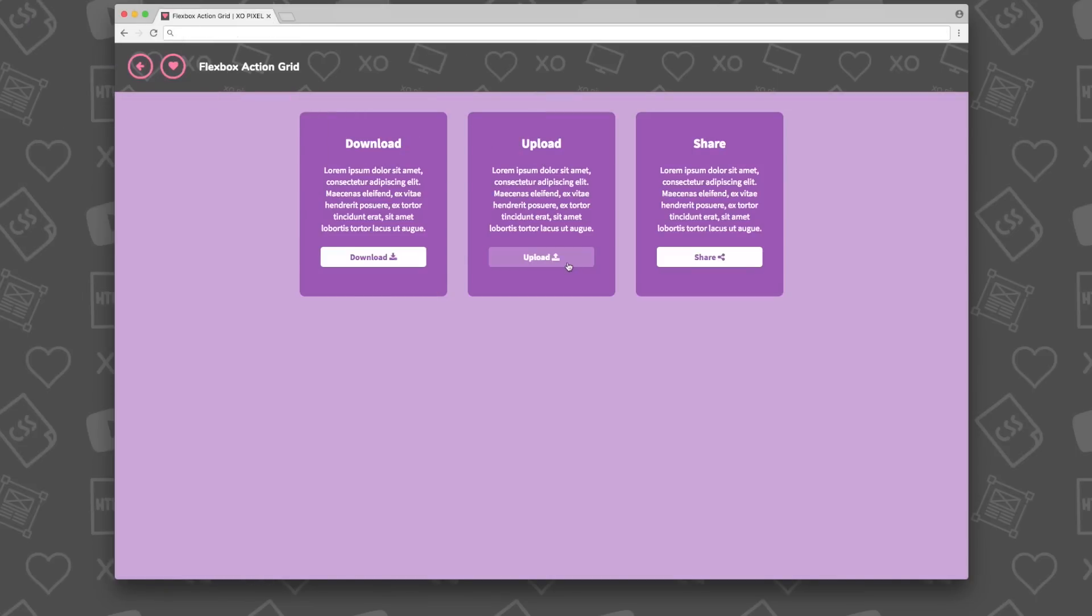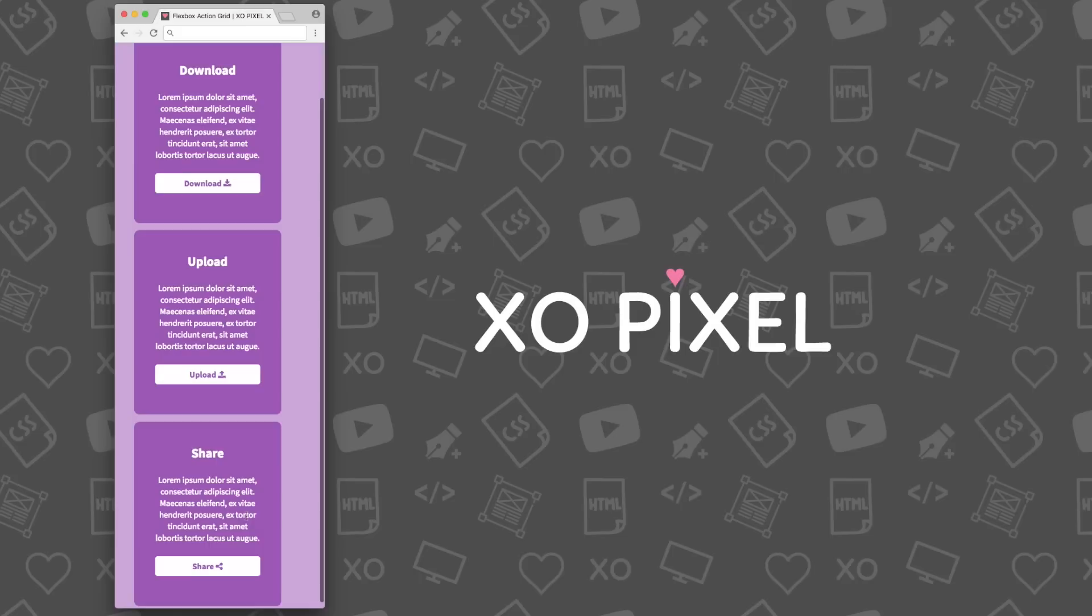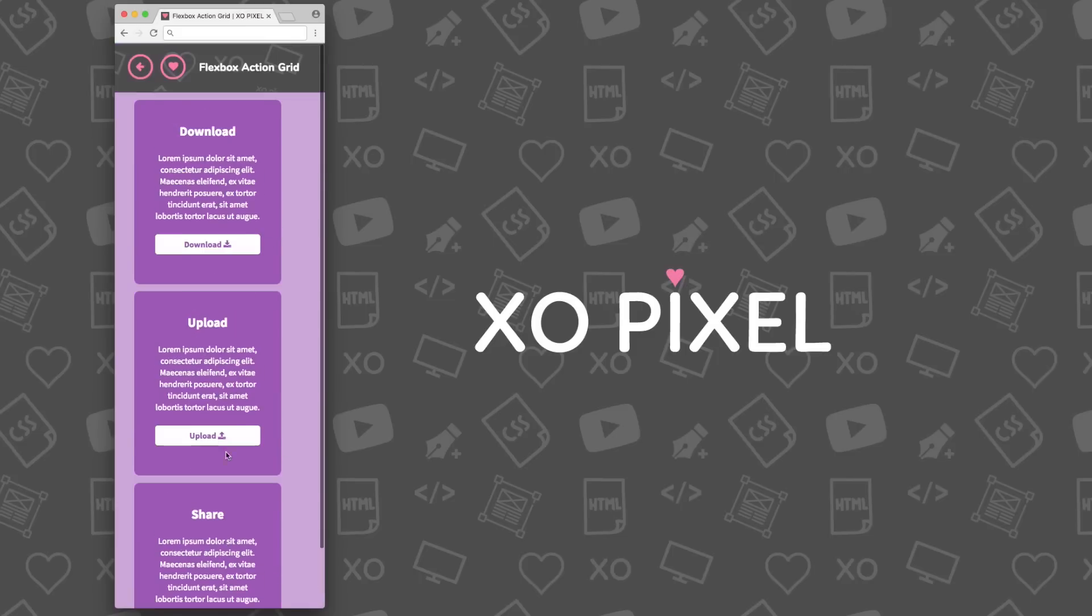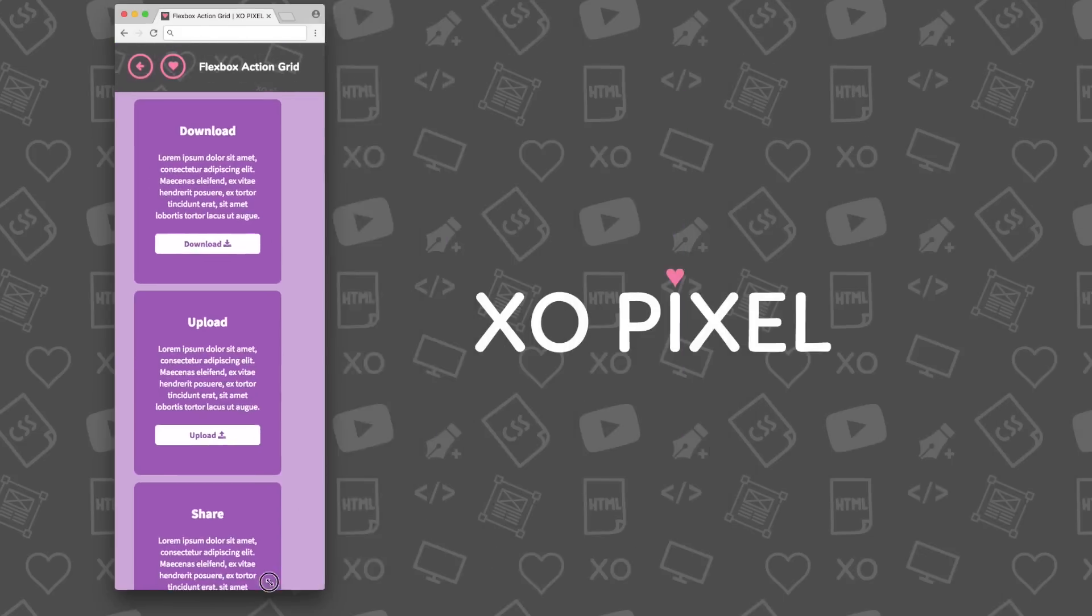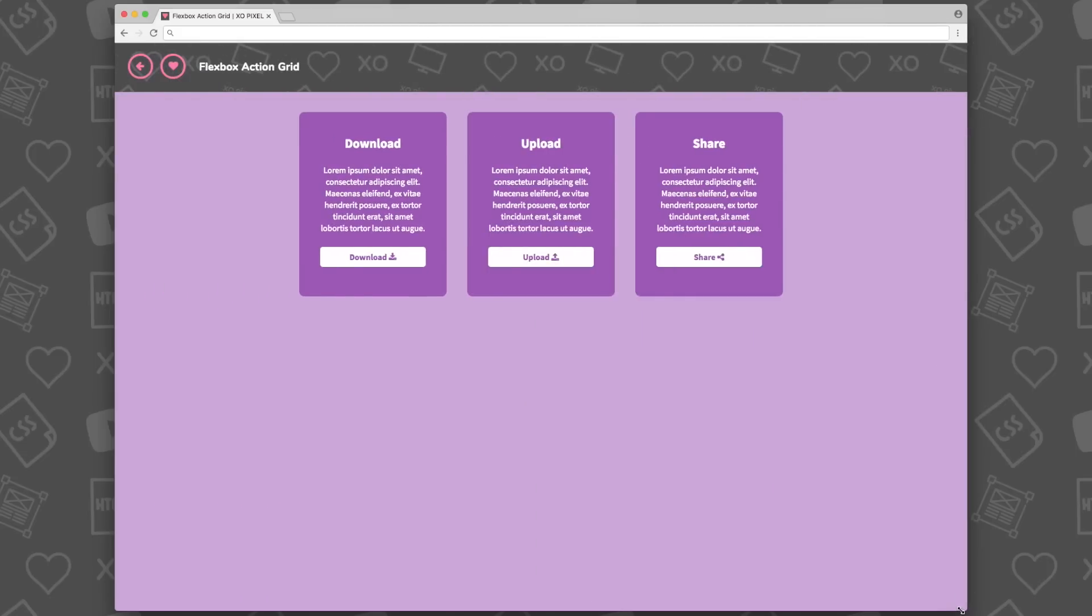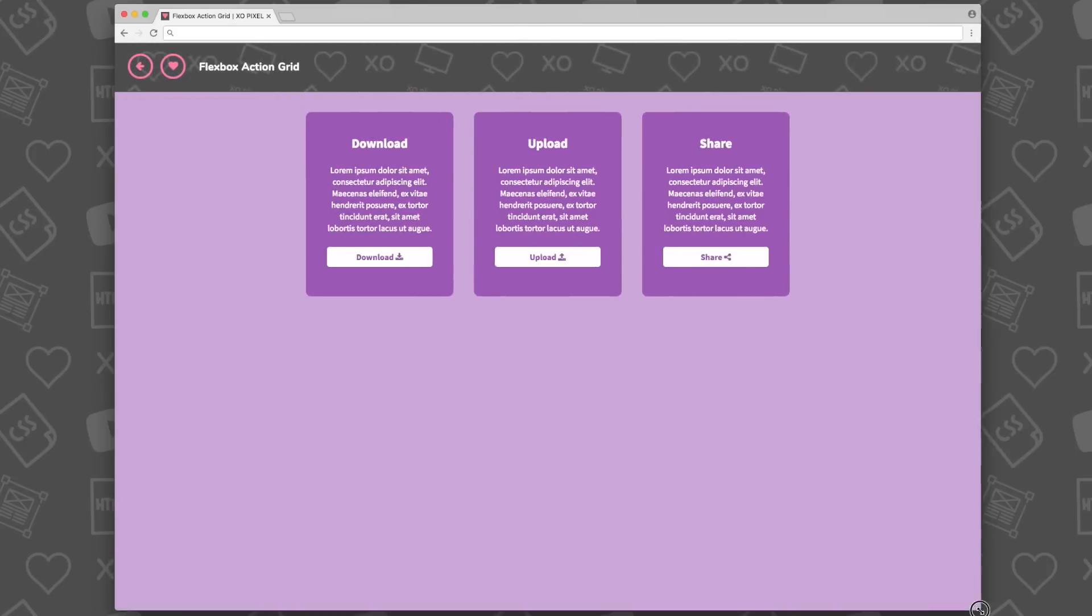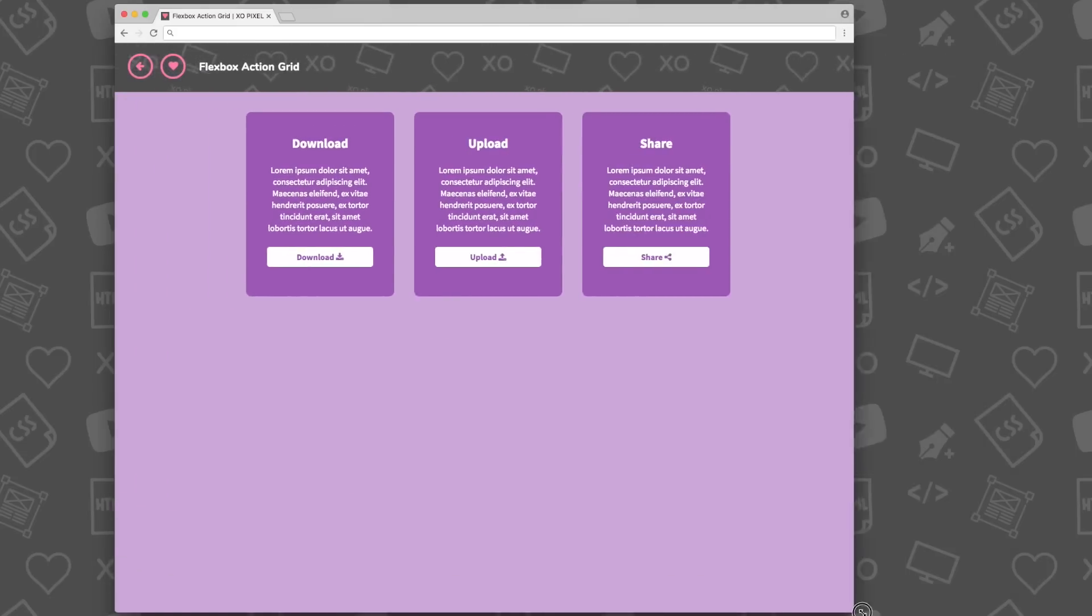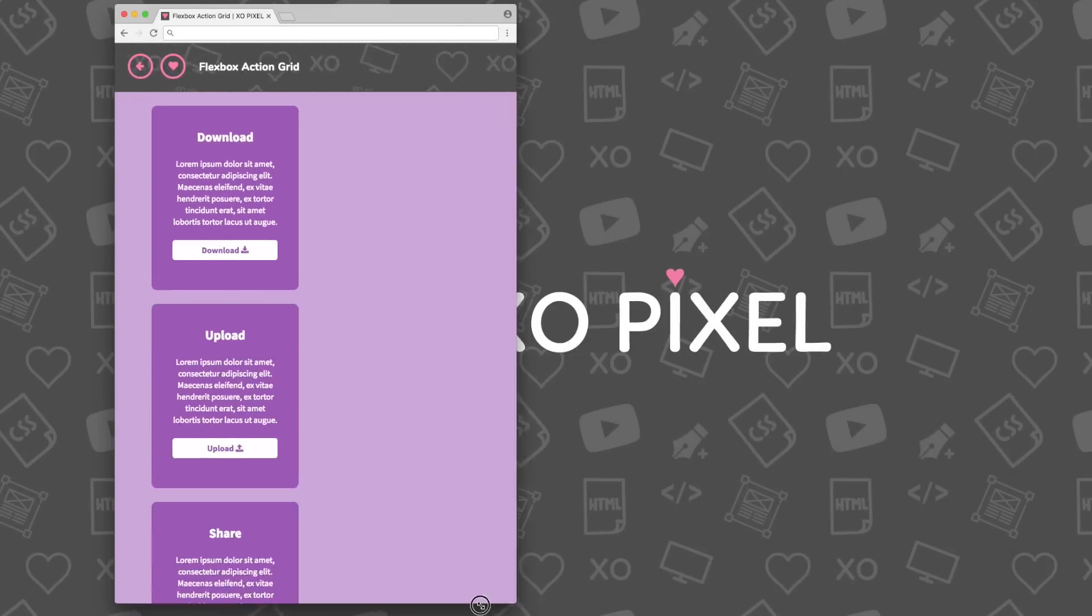Hey Pixels! In this week's tutorial I'll be showing you how to code an action grid using the Flexbox layout, an easy and quick way to create a responsive grid layout on any website with CSS3.